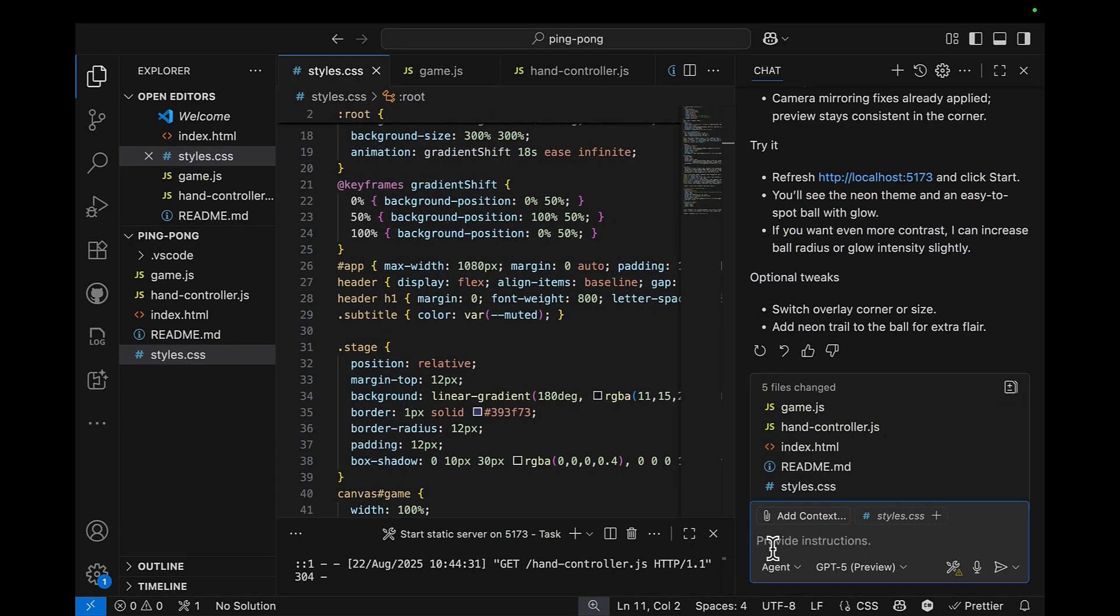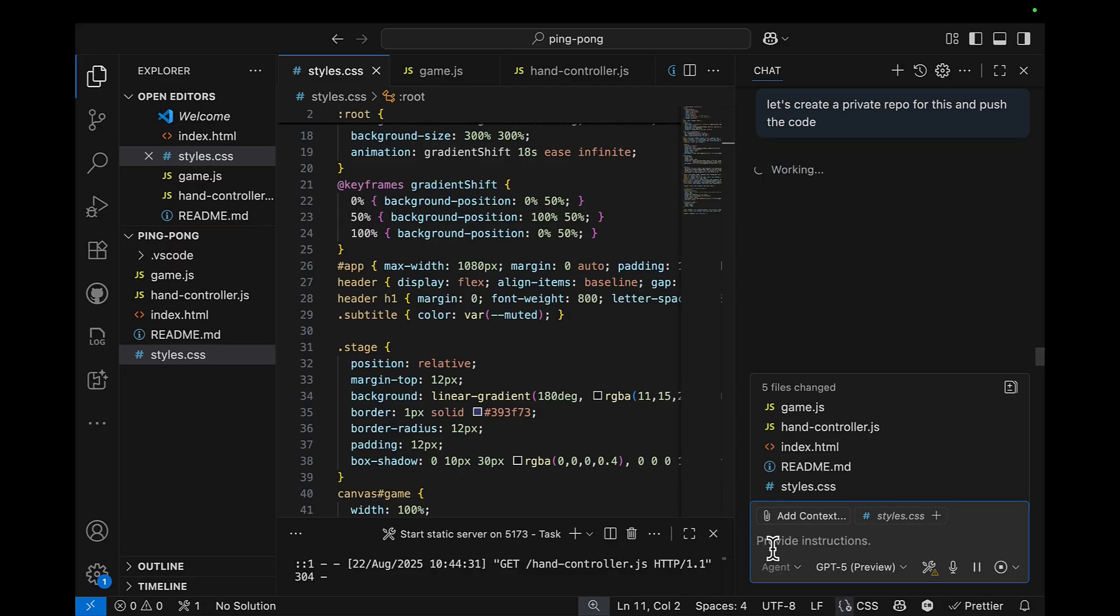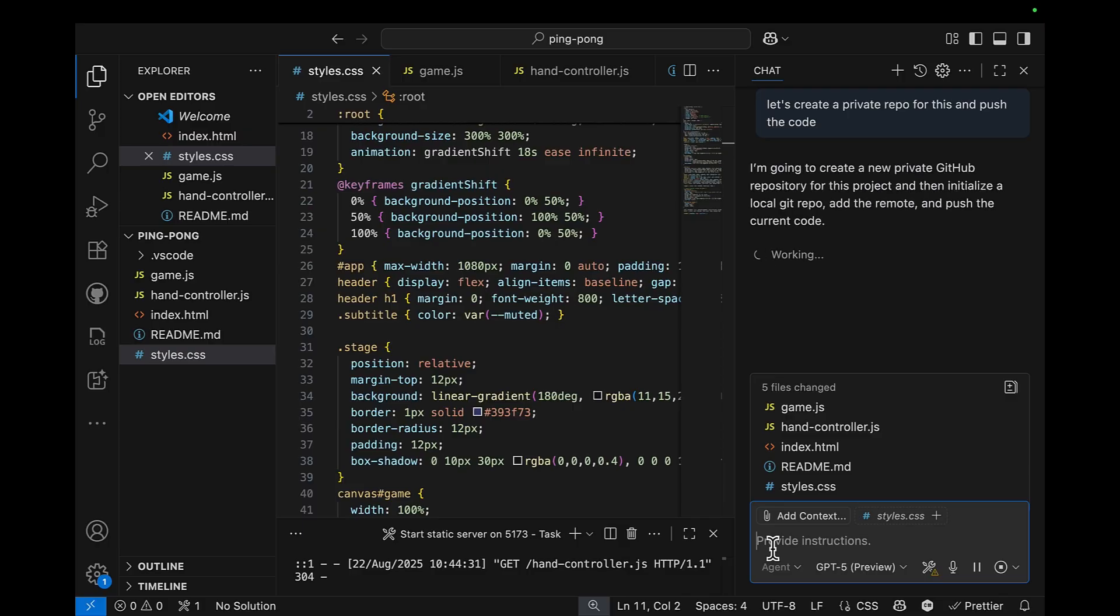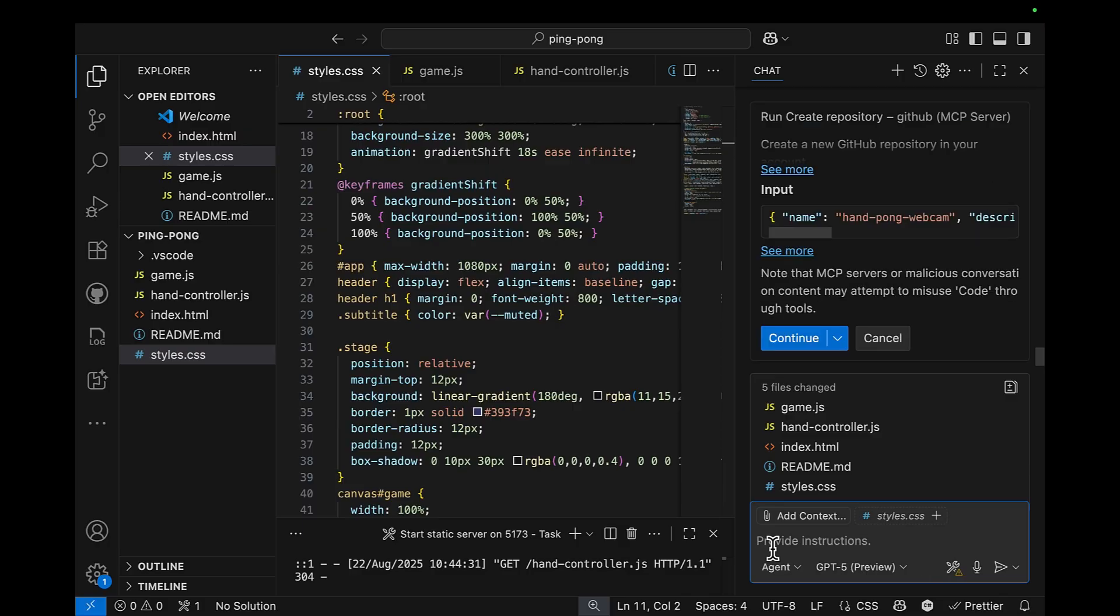Let's create a private repo for this and push this code. So what I want is to share this code with my colleagues. So I'm just going to push the code. I will hit continue.